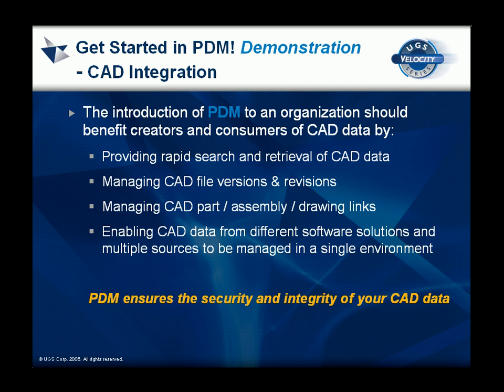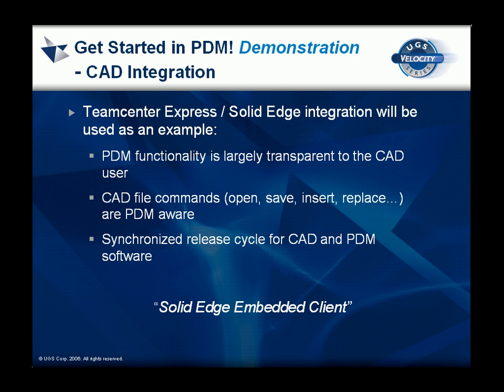This Get Started in PDM demonstration shows how the implementation of a product data management system benefits creators and consumers of CAD data. We will use Teamcenter Express and Solid Edge to illustrate how important PDM functionality can be made largely transparent to the CAD user.